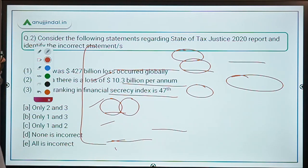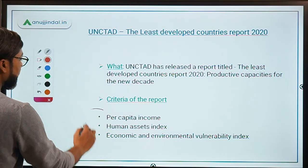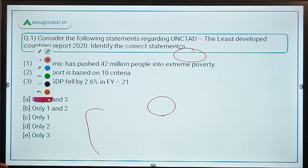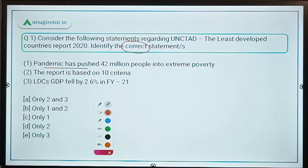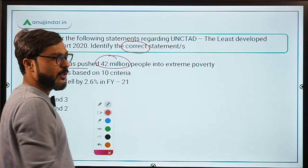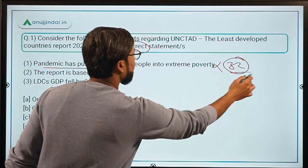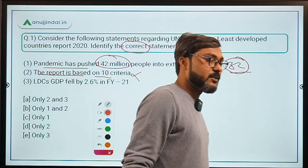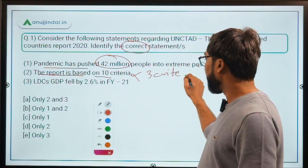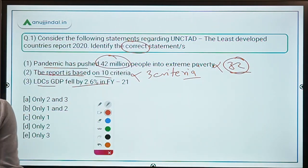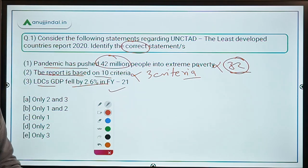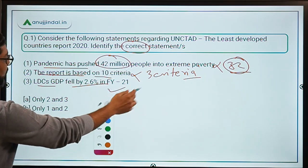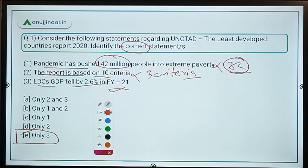To summarize: there are three criteria, 32 million people were pushed into extreme poverty, and LDC GDP fell by 2.6 percent. Now for Question 1 — Statement A says the pandemic pushed 42 million into extreme poverty: incorrect, it's 32 million. Statement B says the report is based on 10 criteria: incorrect, there are three. Statement C says LDC's GDP fell by 2.6 percent in FY 2021: correct. So the answer is Option C — only statement three is correct.